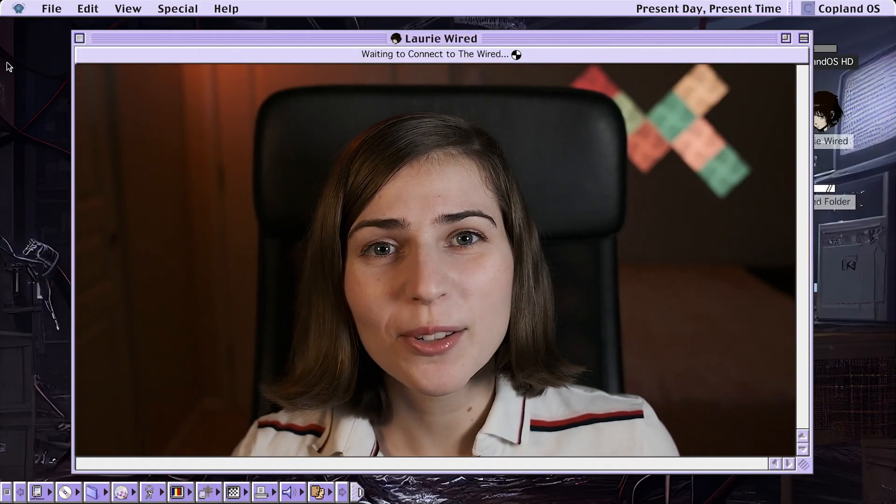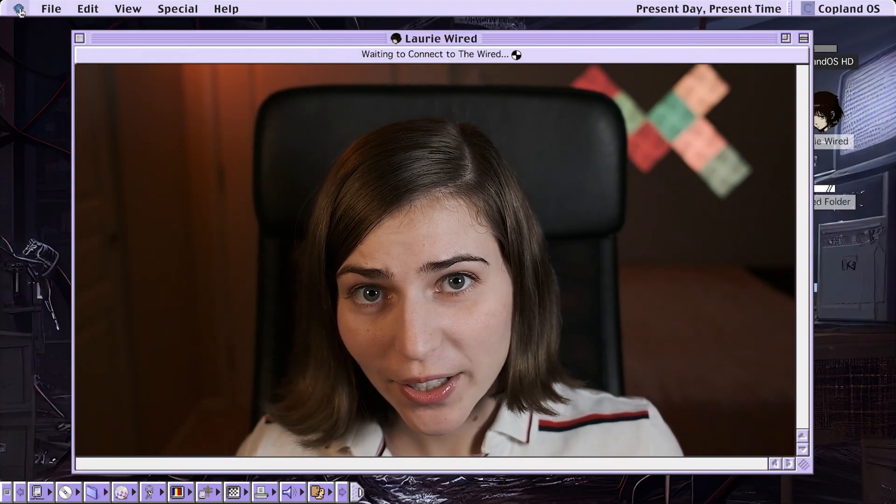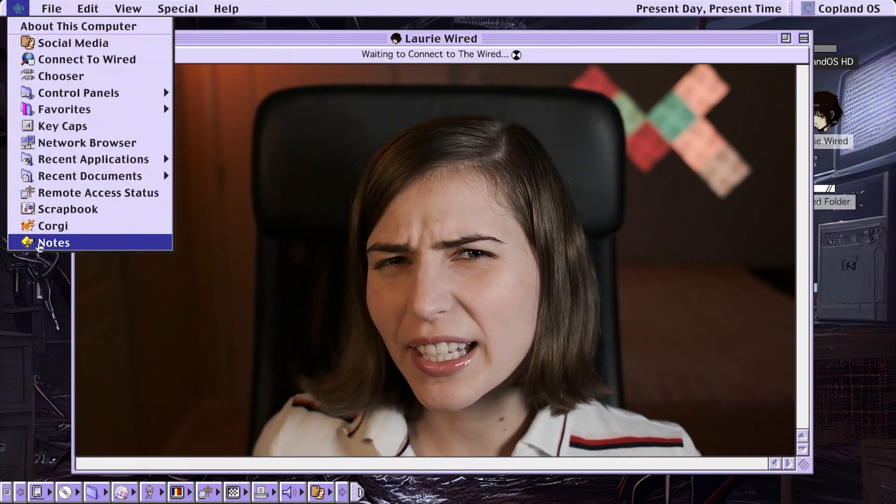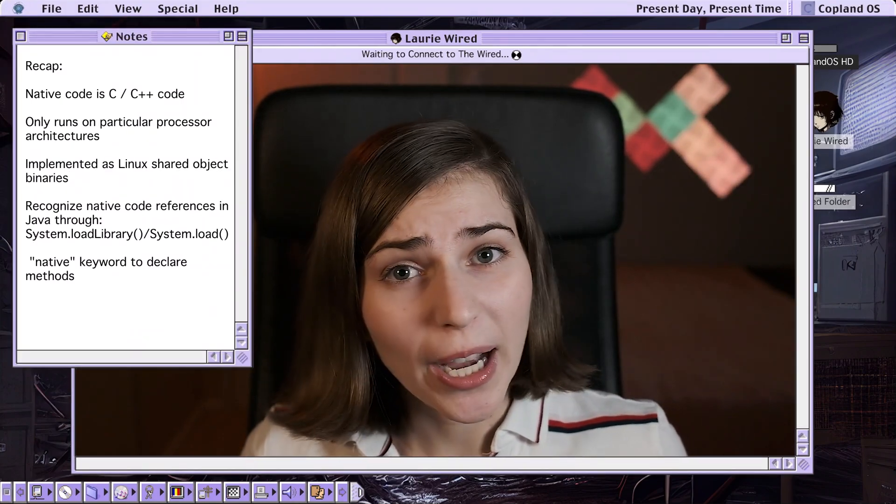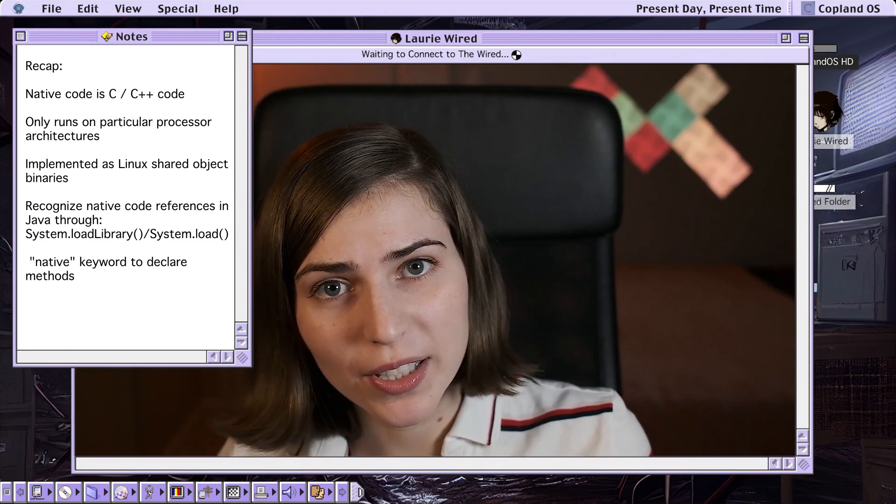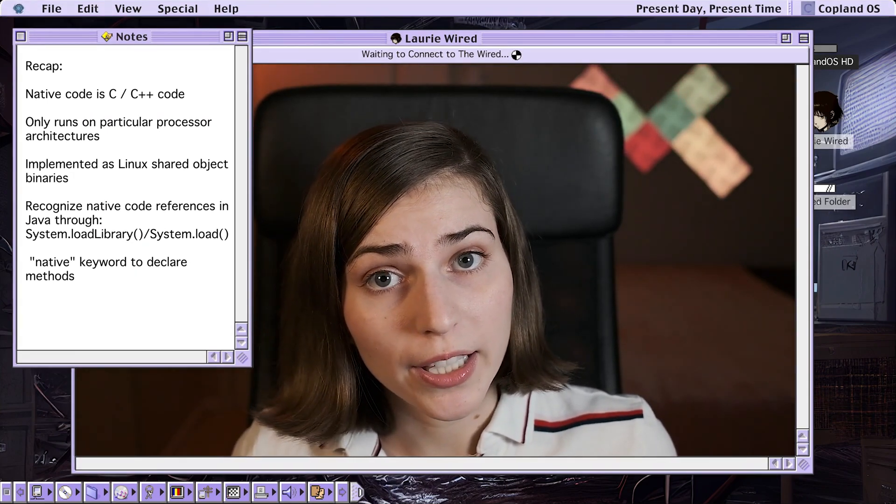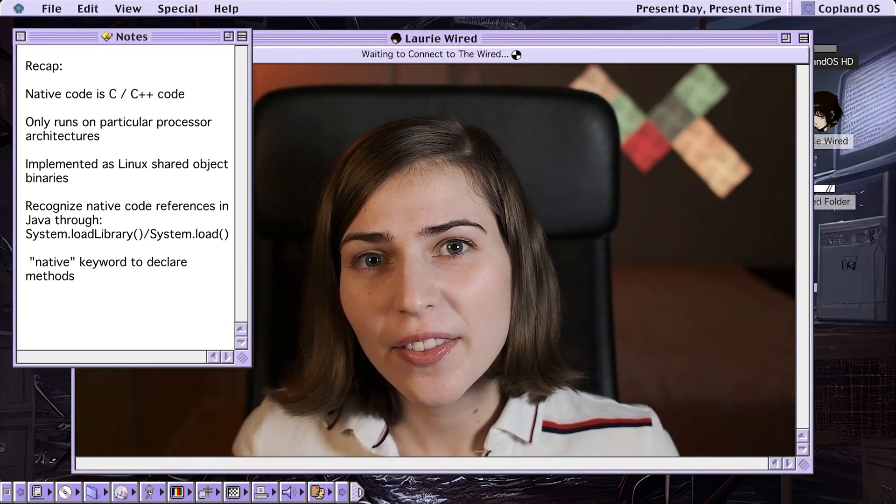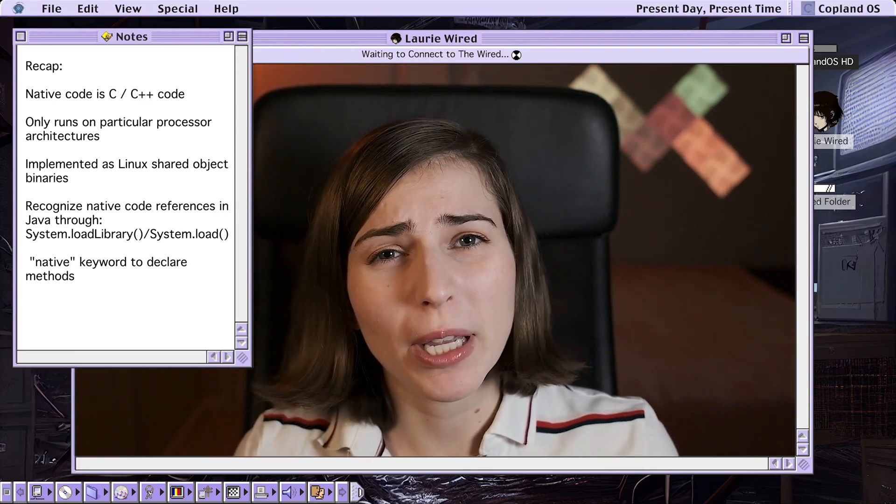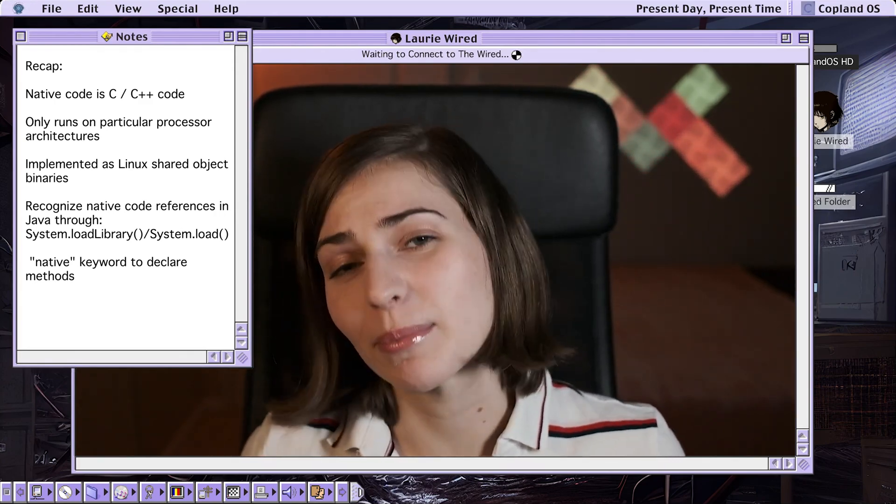Thanks so much everybody for watching LoreWired. Today we got into what is native code. We talked about how it's really just C and C++ code that's in the form of a Linux shared object binary that's imported into our Android APK and can be called just like Java code.